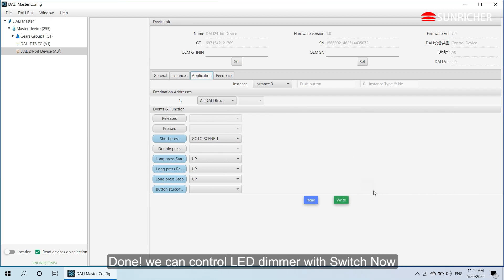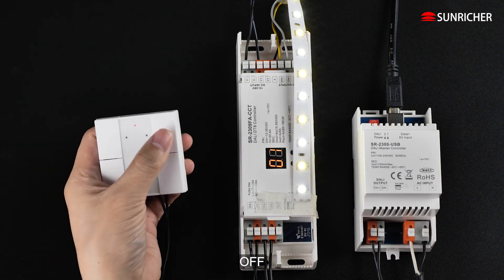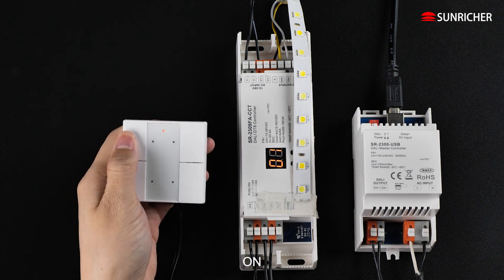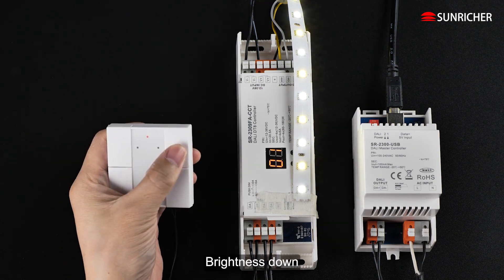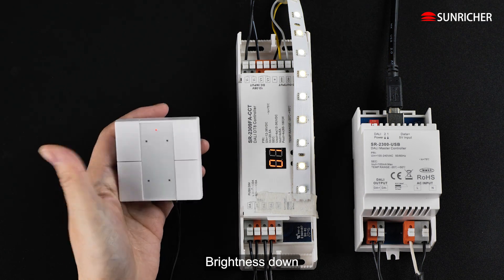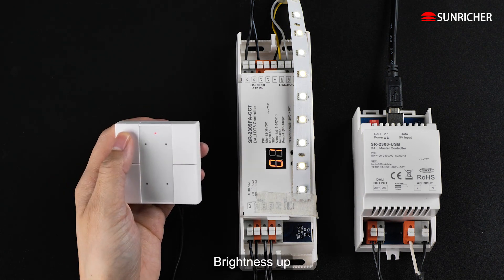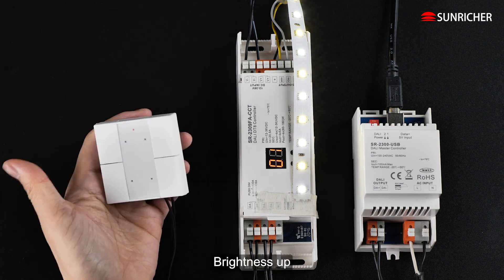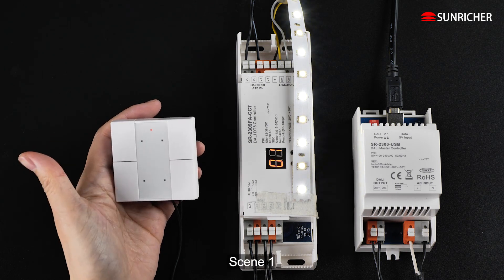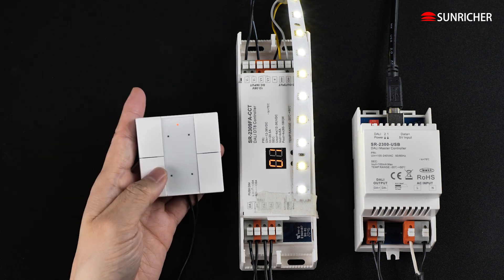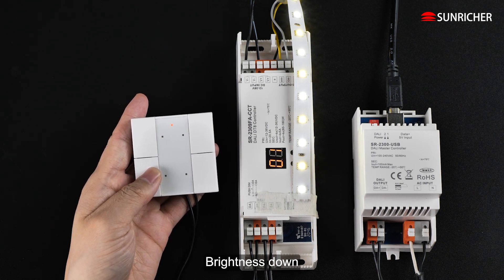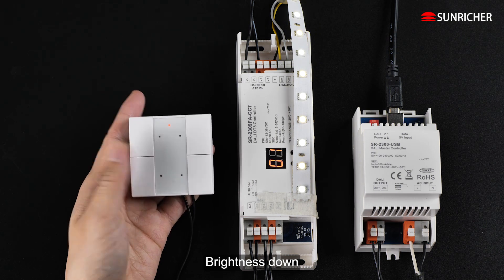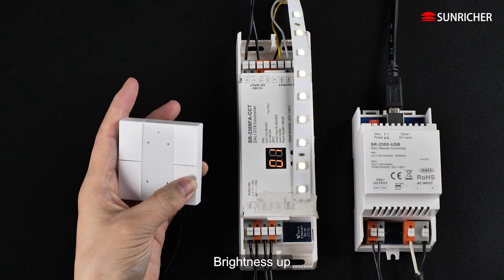We can control LED dimmer with switch now. Off. On. Brightness down. Brightness up. Scene 1. Scene 0. Brightness down. Brightness up.